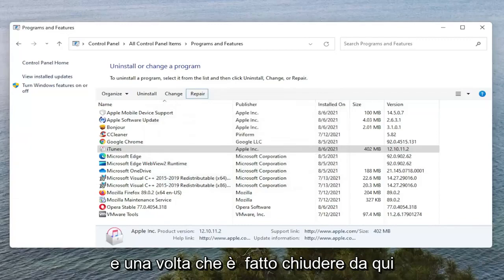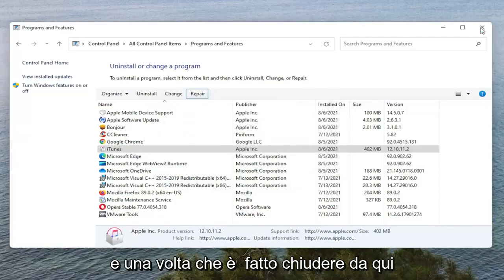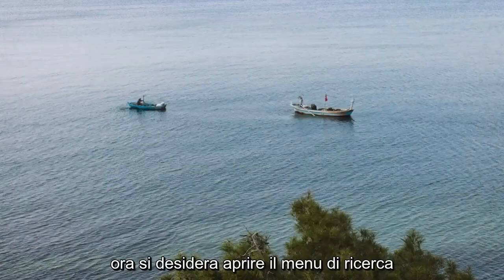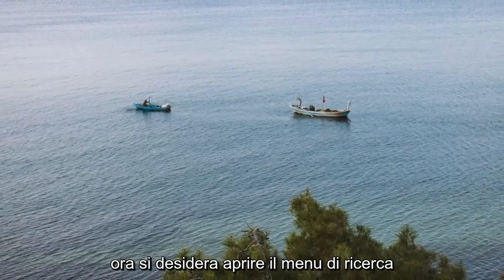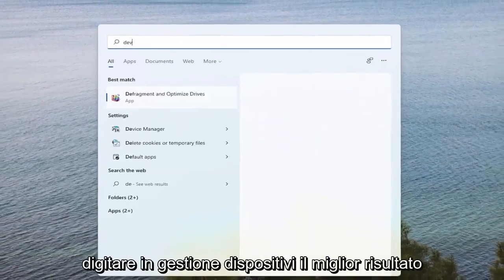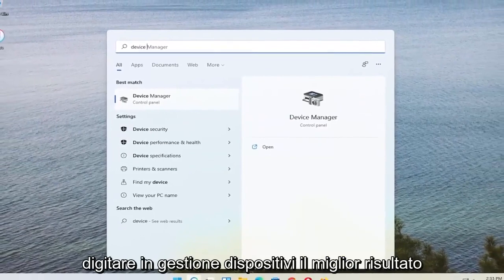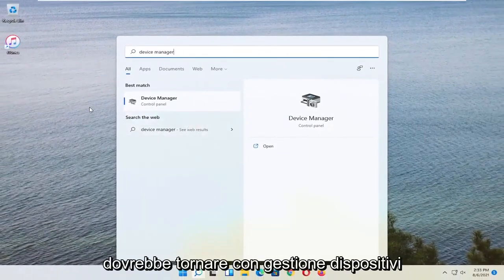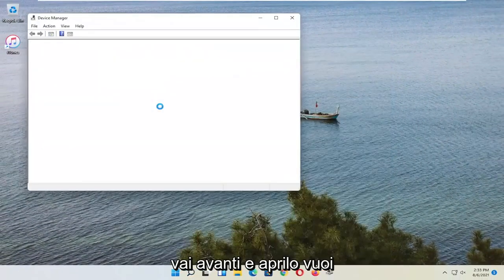And once it's done, close out of here. Now you want to open up the Search Menu. Type in Device Manager. Best result should come back with Device Manager. Go ahead and open that up.